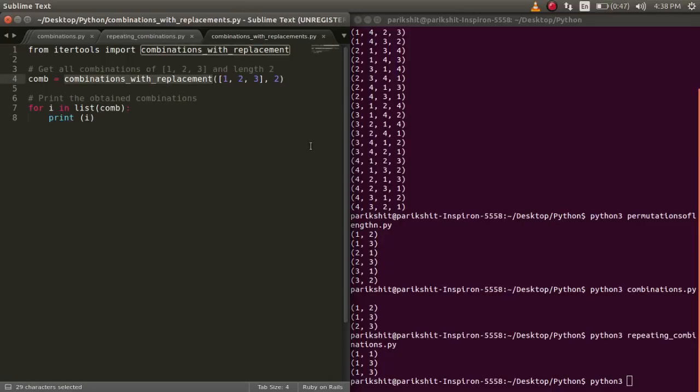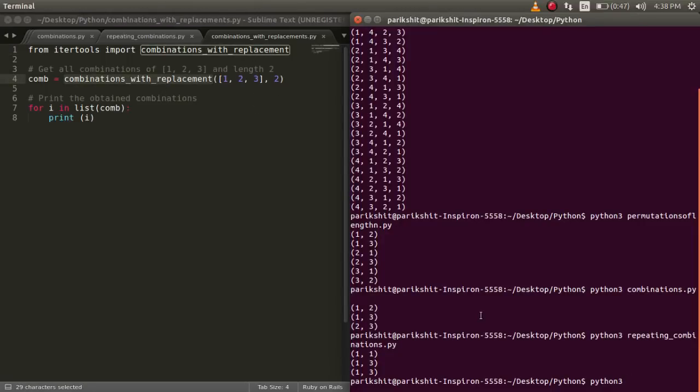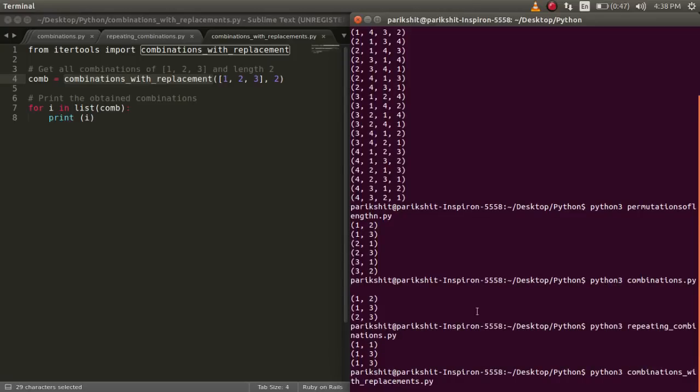We use combinations with replacement function to get these values. Here, we have a list 1, 2, 3 and we are calculating combinations with replacement of length 2.